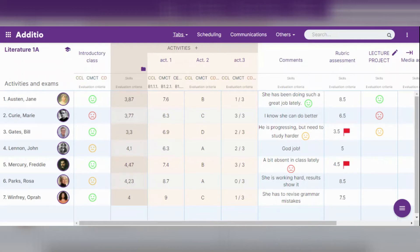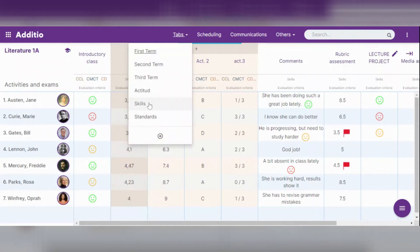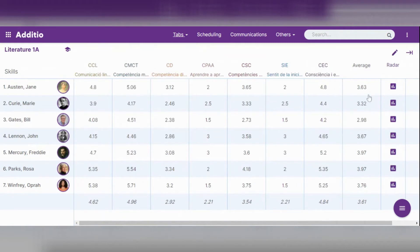Once we have the skills and the evaluation criteria activated and configured in our group, we will be able to see the progress of our students in each of these areas through the skills radar chart. To do this we only need to access the corresponding tabs of the skills and evaluation criteria and access the radar column.